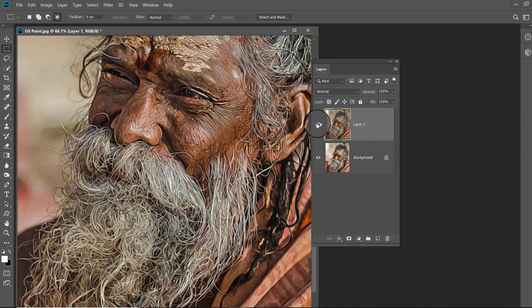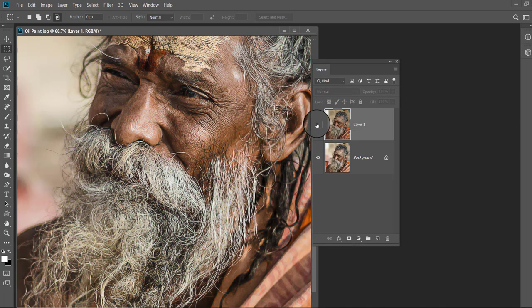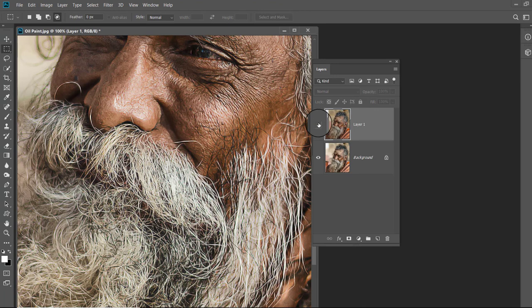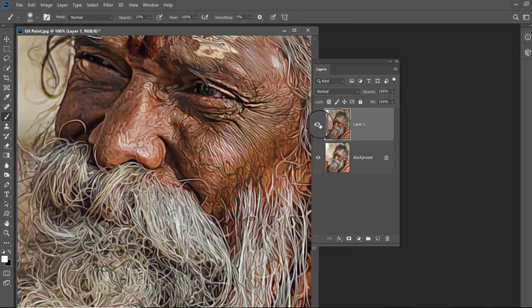Now enlarge the image and compare it with the original to see what we have done. The image looks nice and looking like an oil painting.